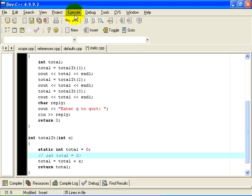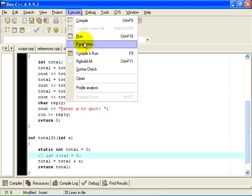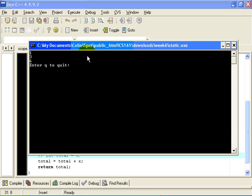Let's compile and run this program. This time you will notice the behavior is quite different. The output is 1, 3, and 6, instead of 1, 2, and 3.